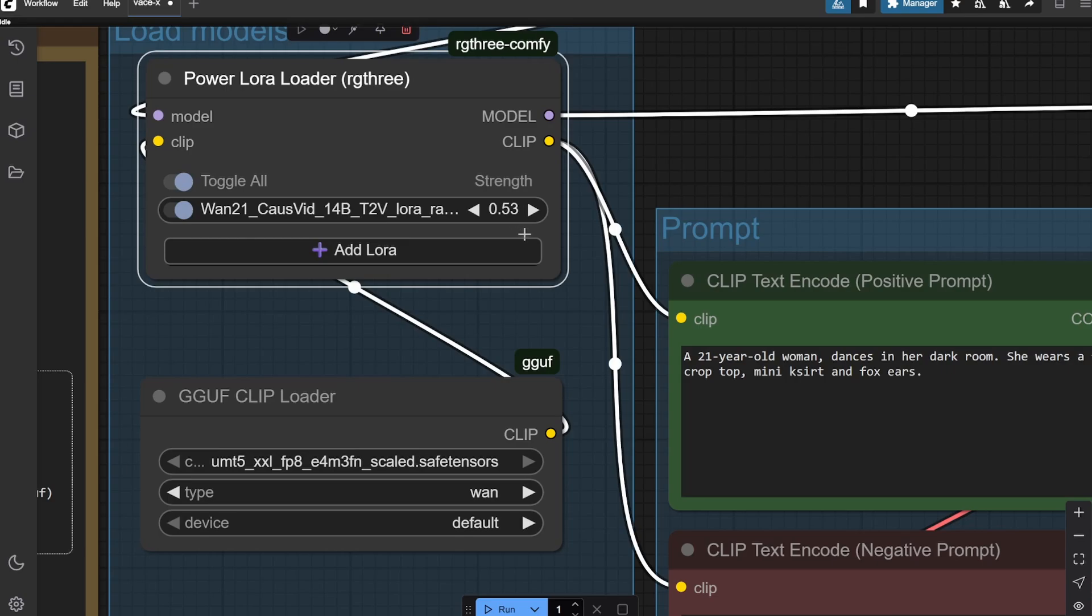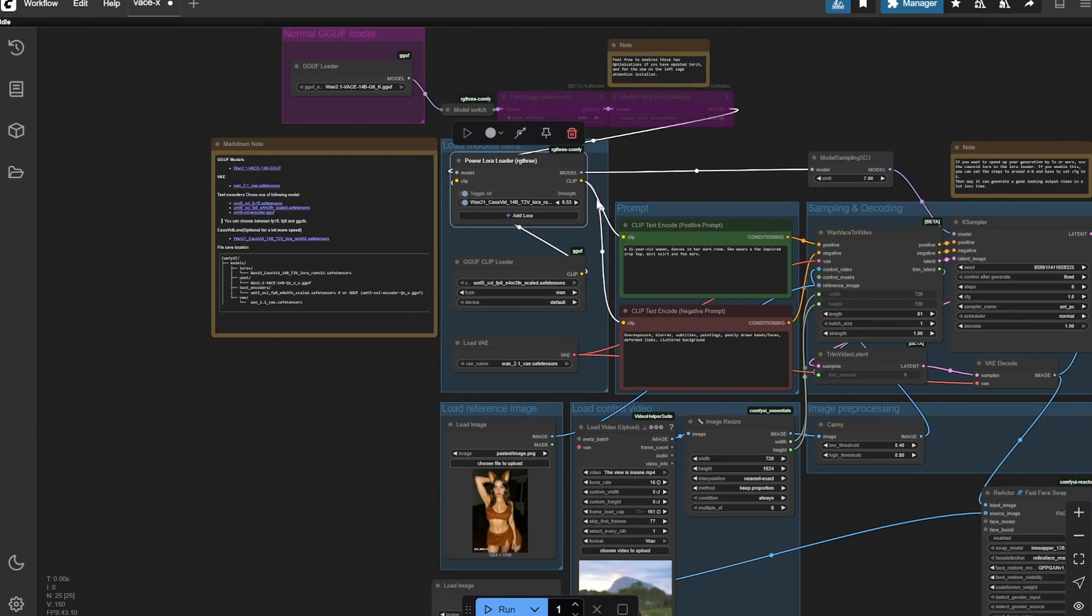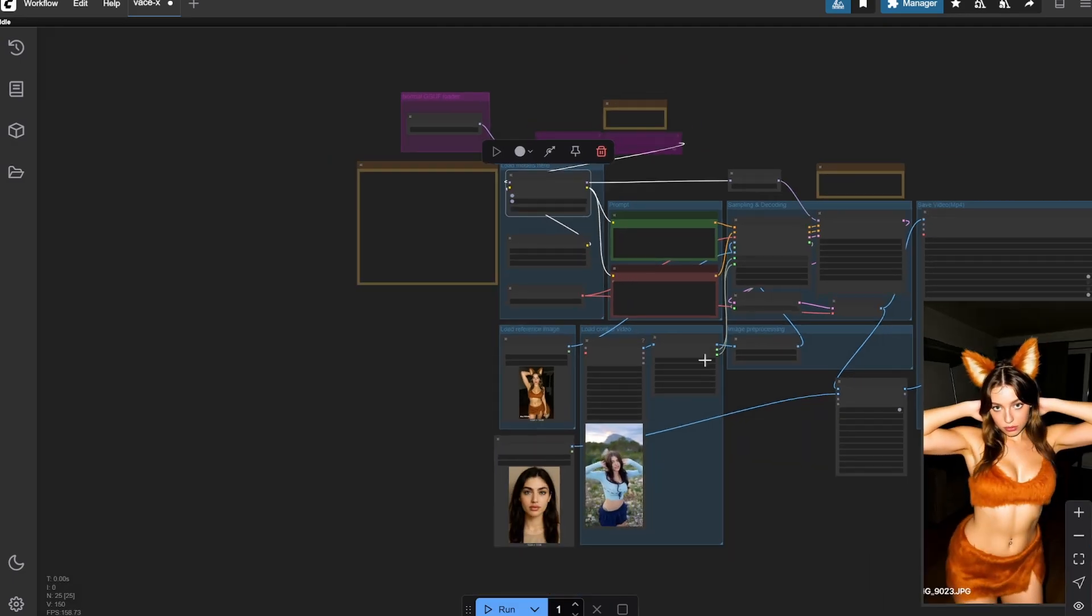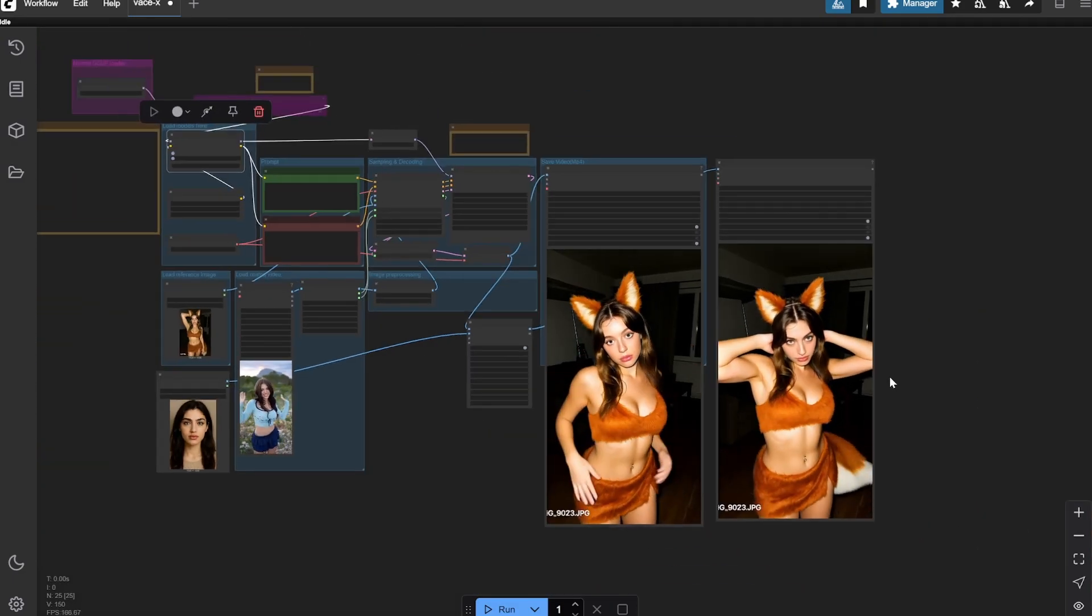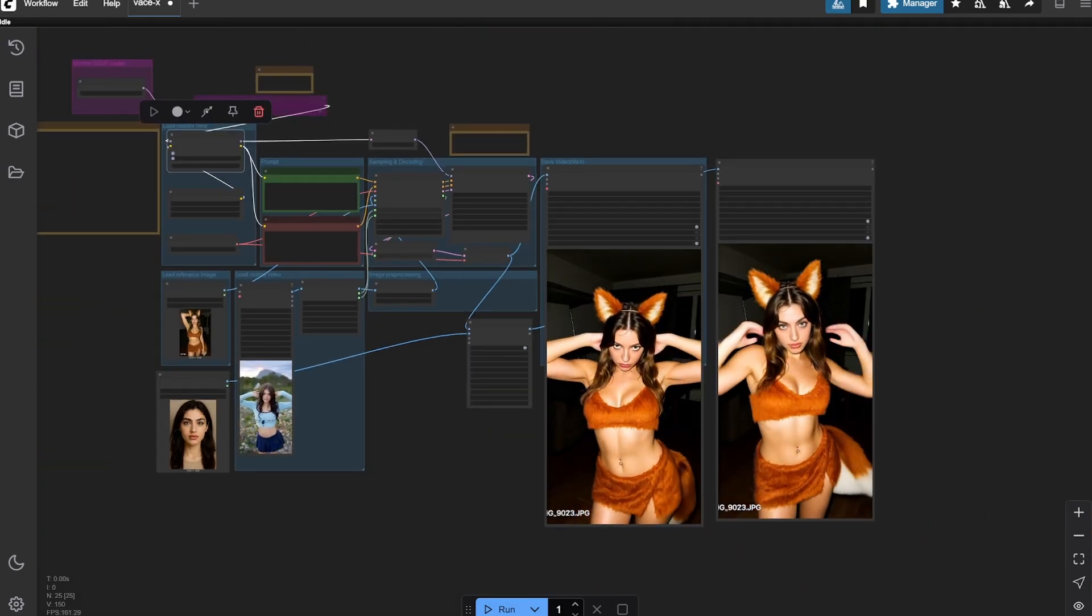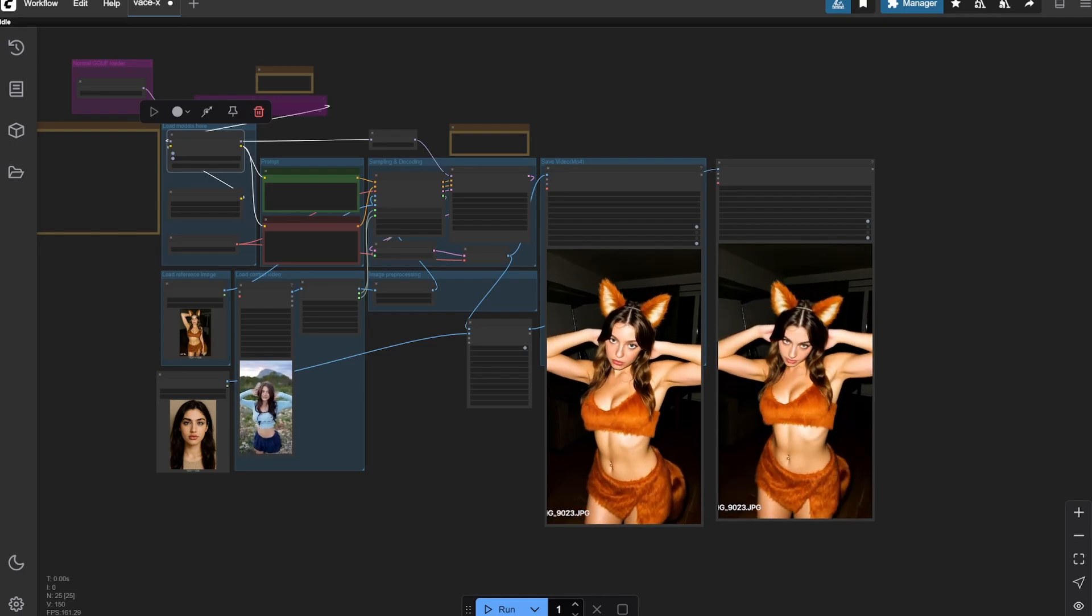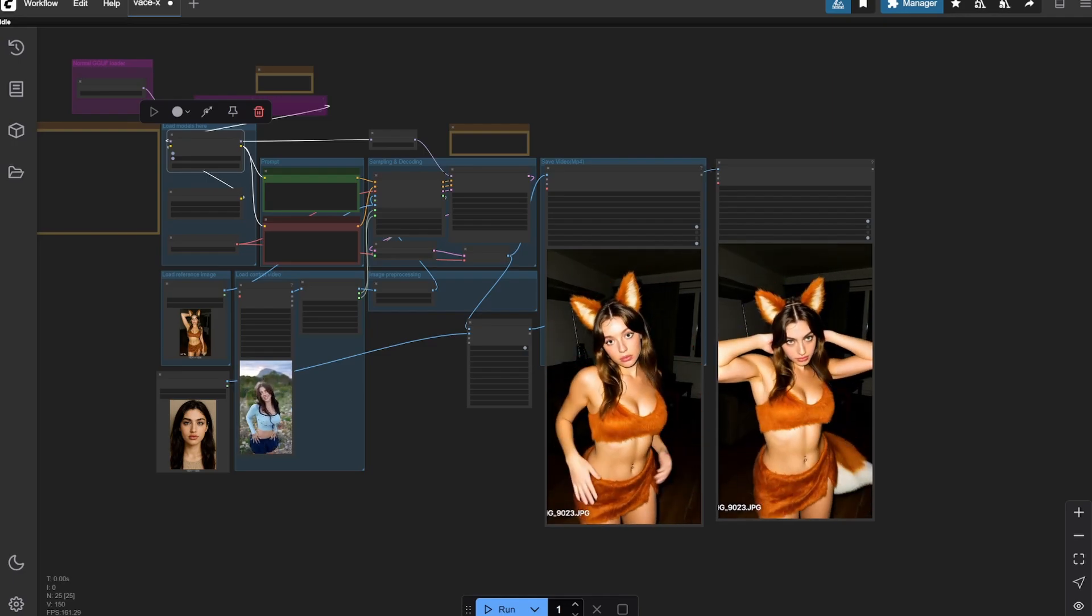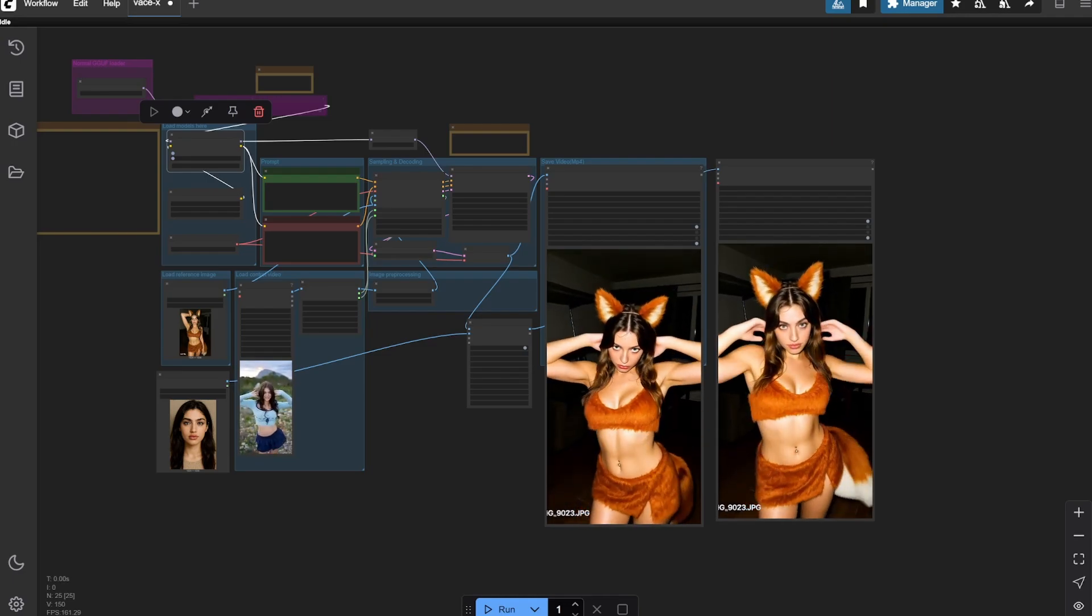With that I would suggest to use this particular LoRA - you can slightly change the strength between 0.45 to 0.6, which is something that I find perfect, but you can try to switch it. Again, if you have any kind of doubts or any kind of questions put it in the comment section below and I'll try to reply as soon as possible. Thank you.